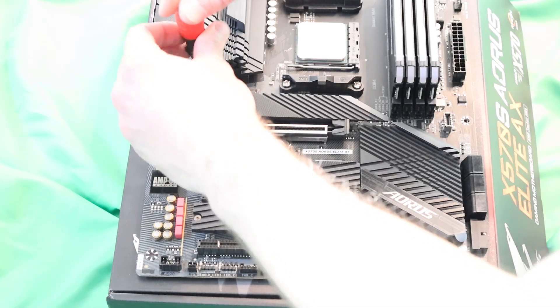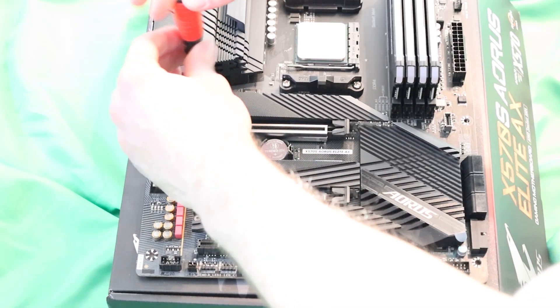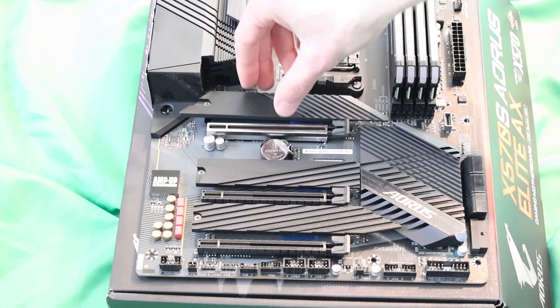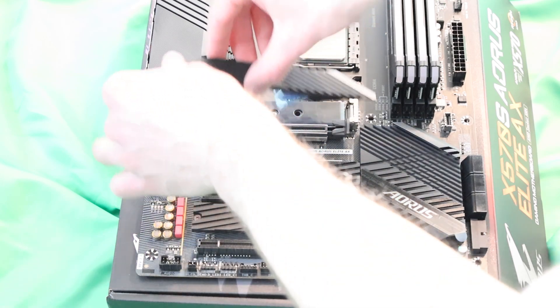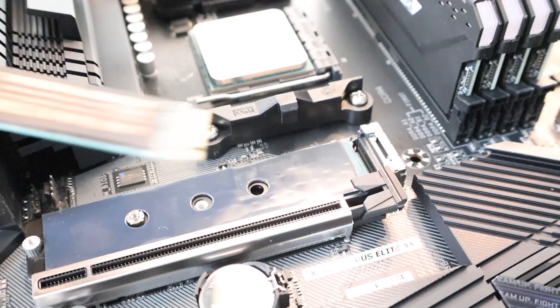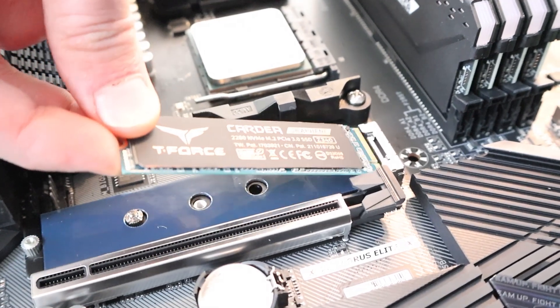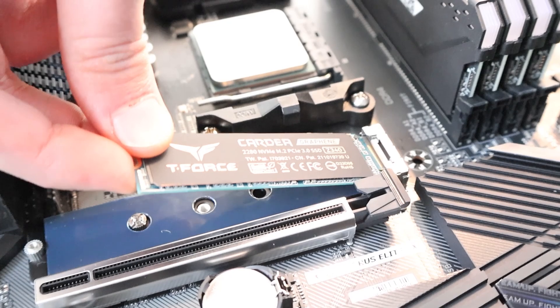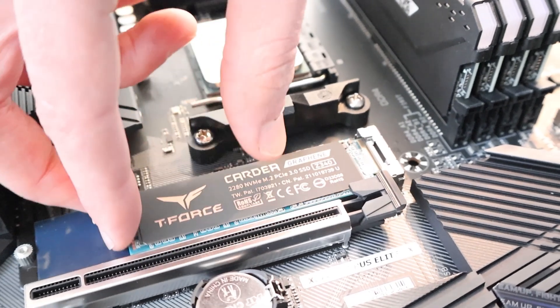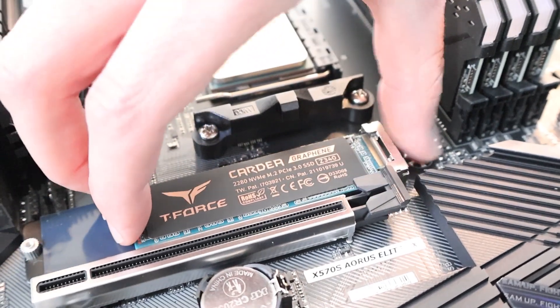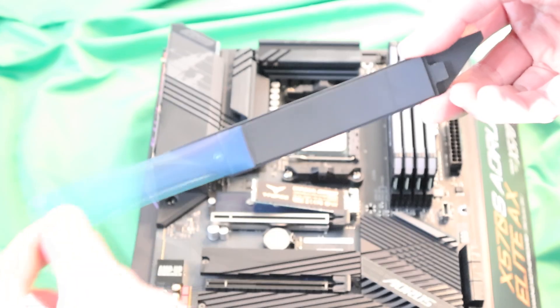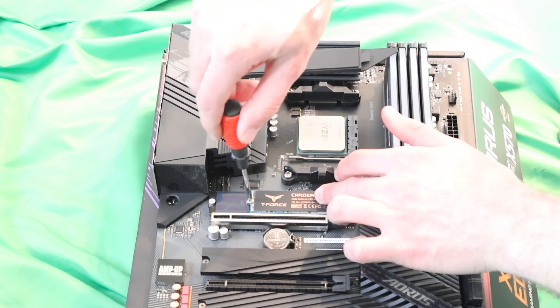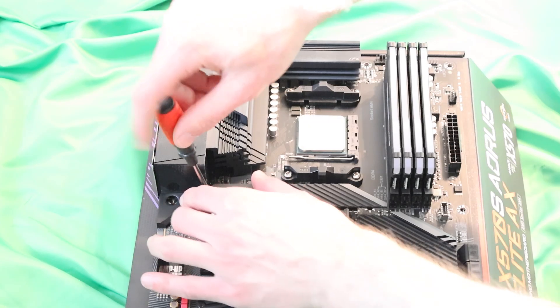Next up is the SSD. We're going to be using a screw that should come with your motherboard. Take off the plastic from the thermal pad. Gently screw in that small screw.